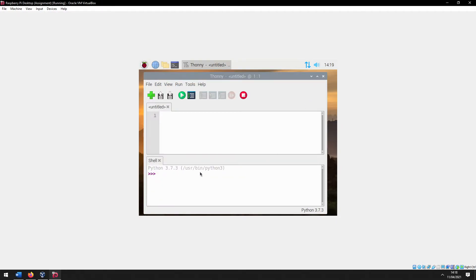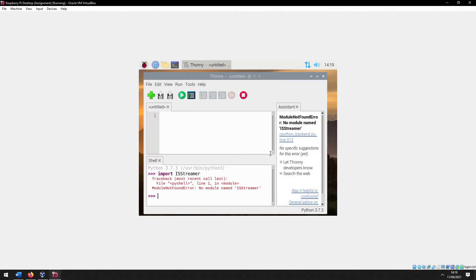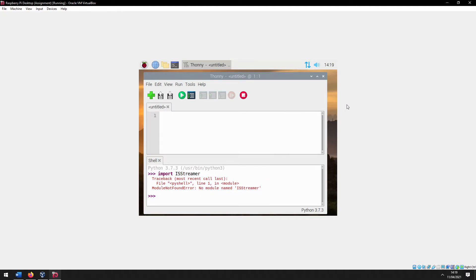The problem is that if you try to import it into Python, you'll see that it'll come up with a module error. There's no module named ISStreamer, but we did just install it.